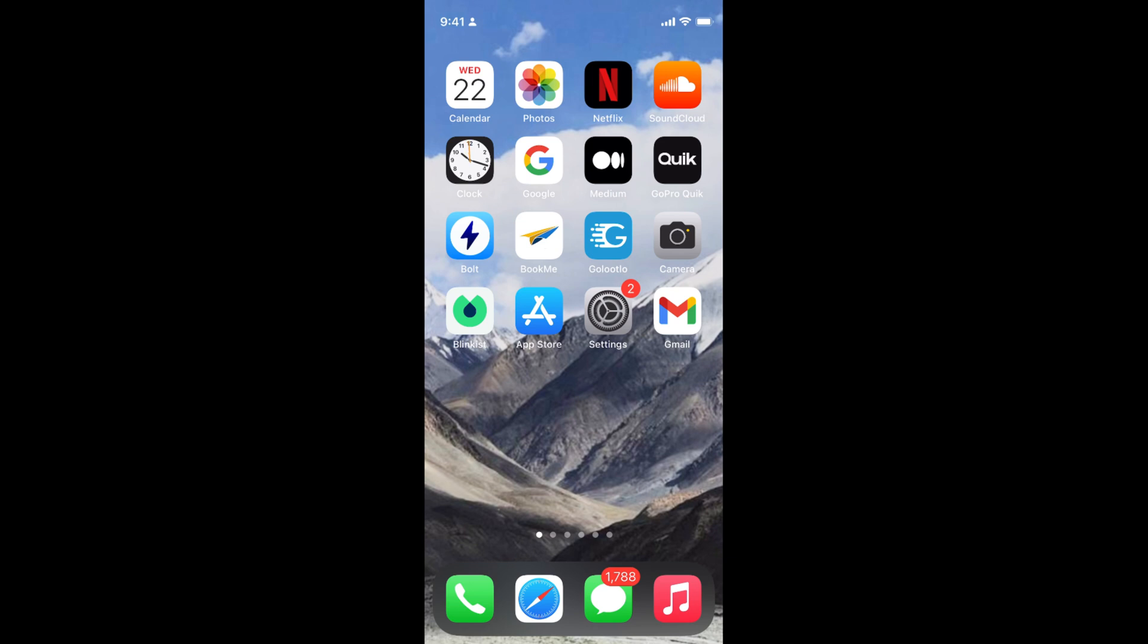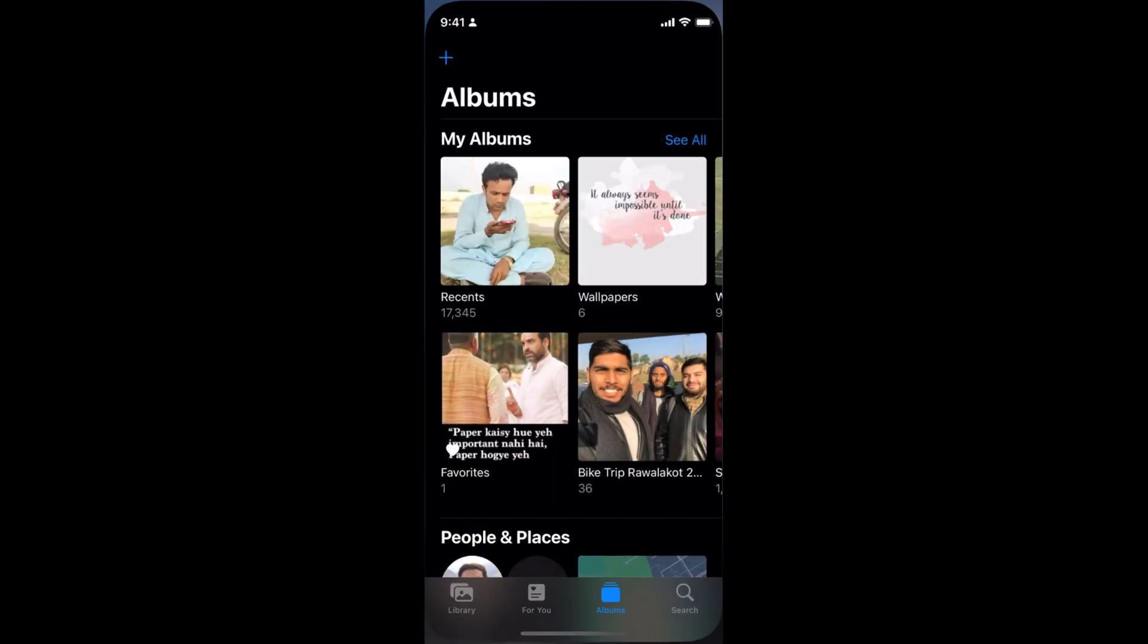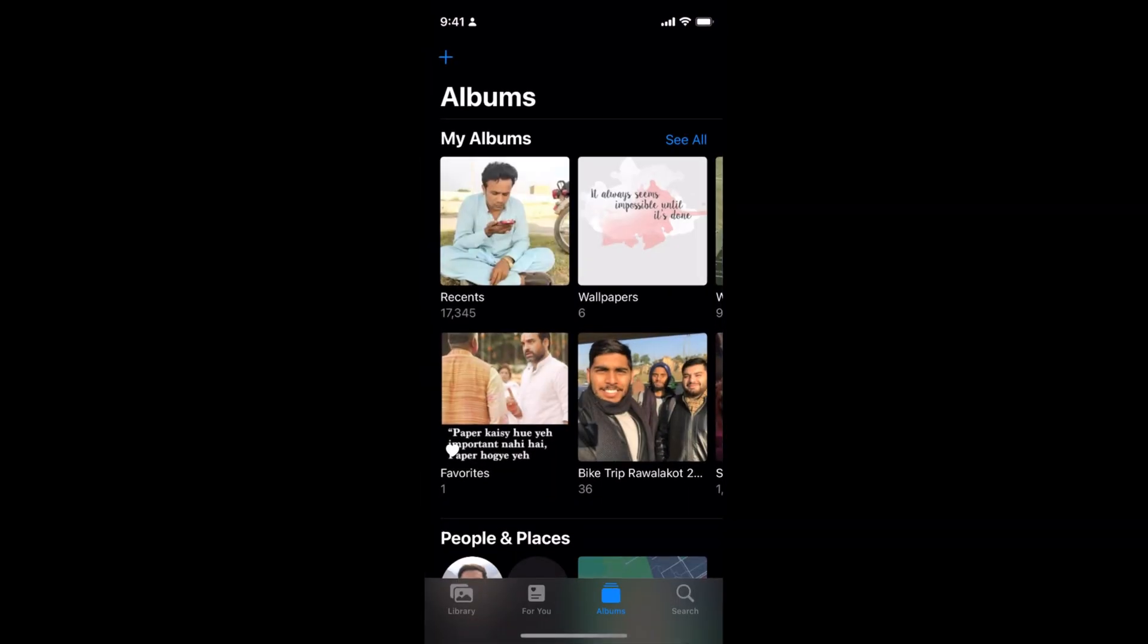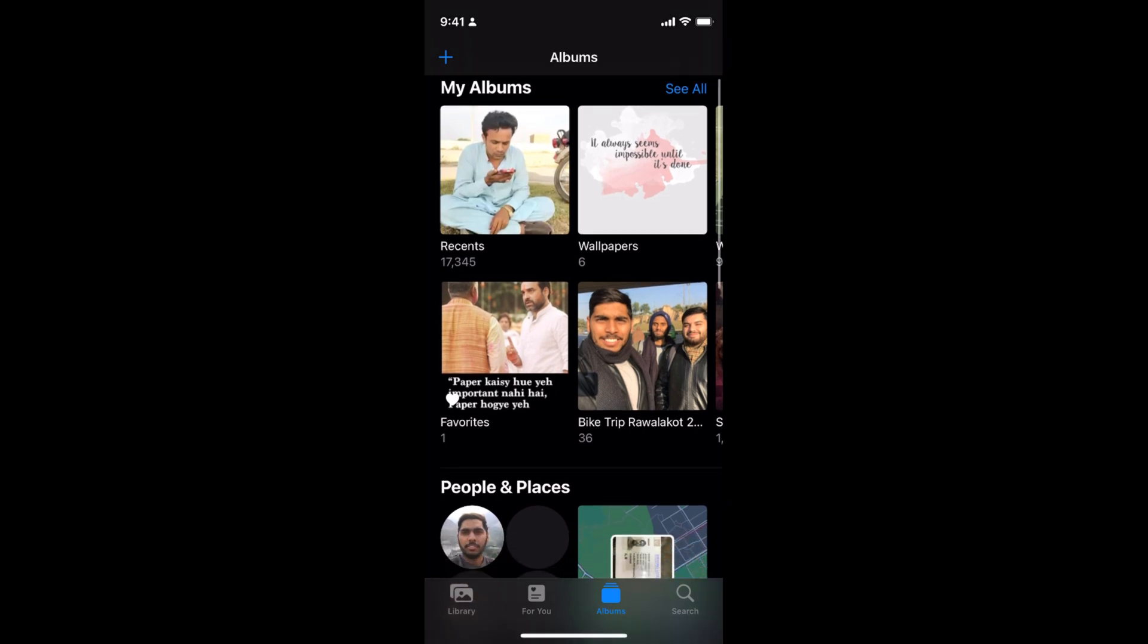The process to delete photo albums on iOS 15 is quite easy and simple. You need to simply open up your photo app. Make sure that you are on the albums settings.